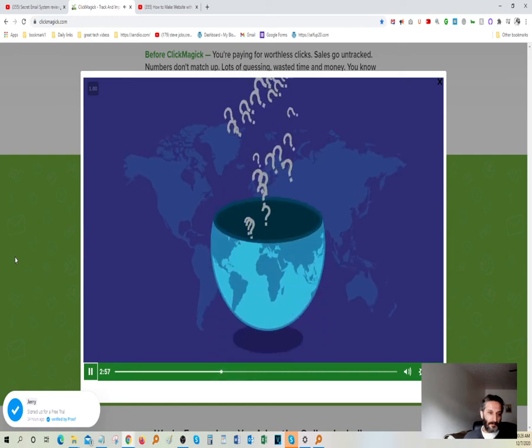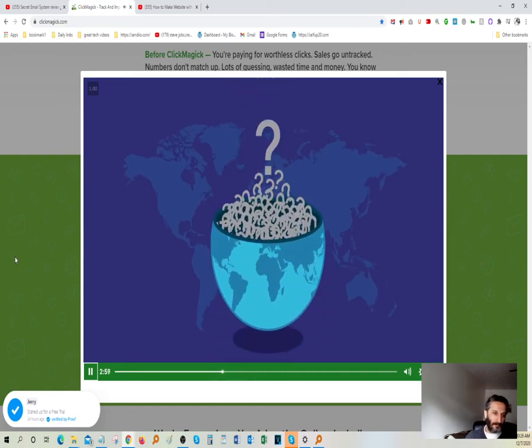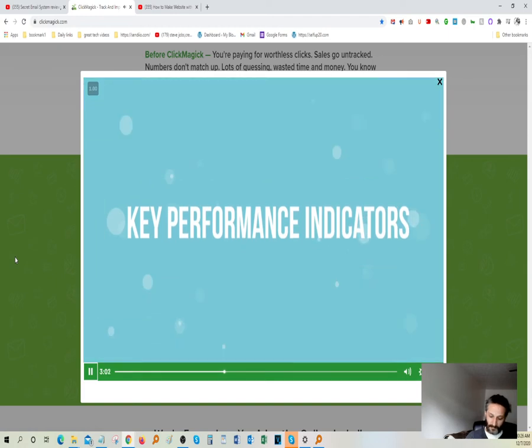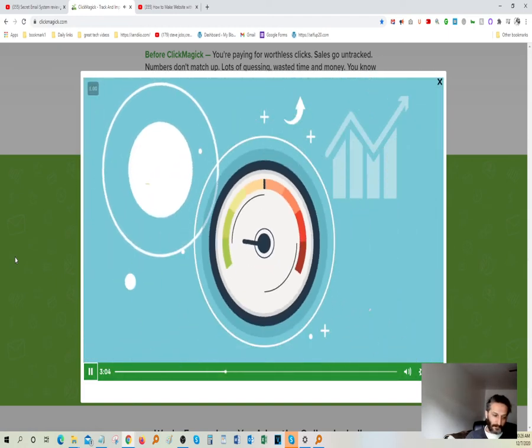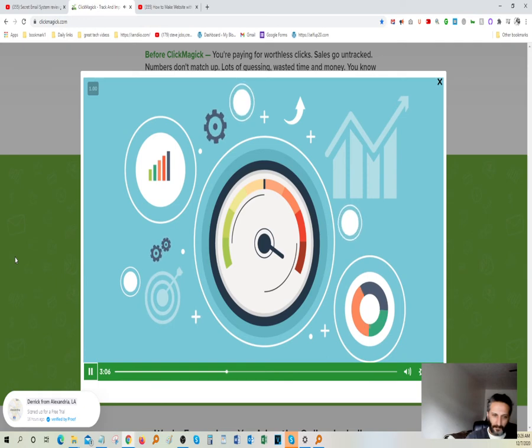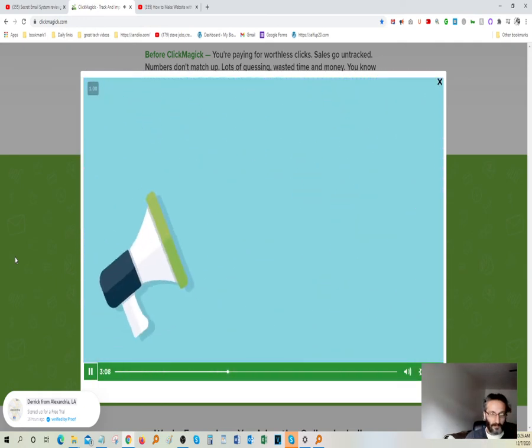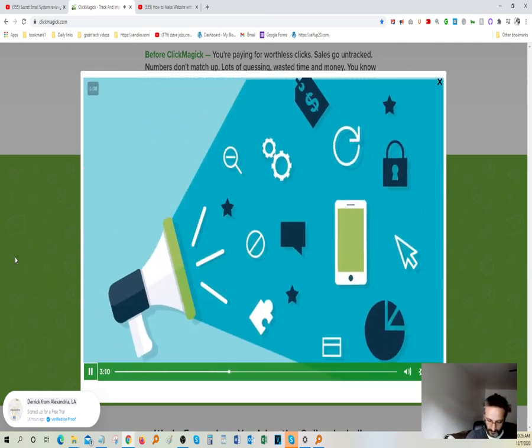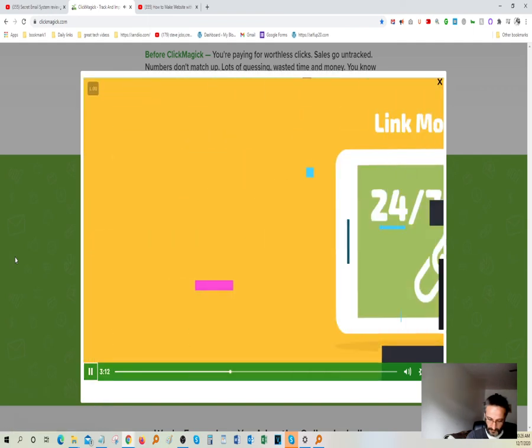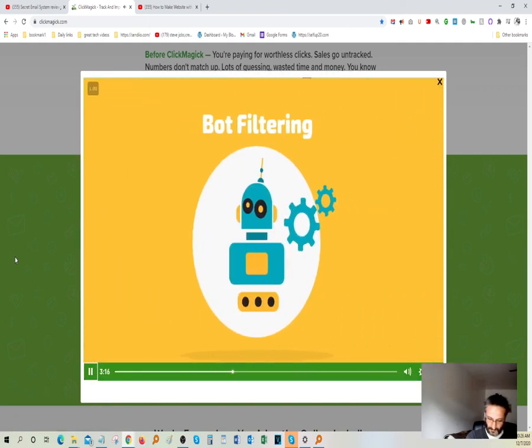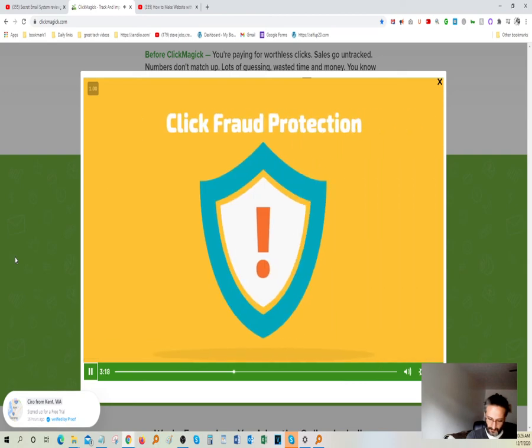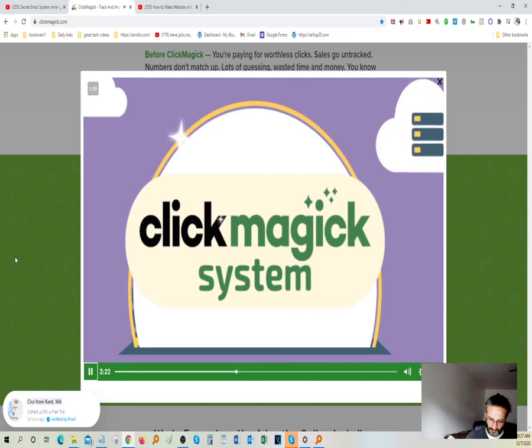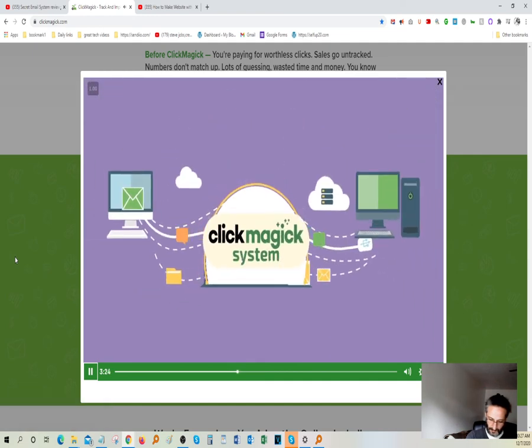But why does that matter? Well, I want you to ask yourself how critically important it is to every other key performance indicator that you have in your business that your traffic, your sales, and your conversion numbers be accurate from the start. Well, I'm telling you, that's an impossibility if you're not using something like these three critical features, our 24-7, 365 link monitoring, bot filtering, and full-blown click fraud protection.